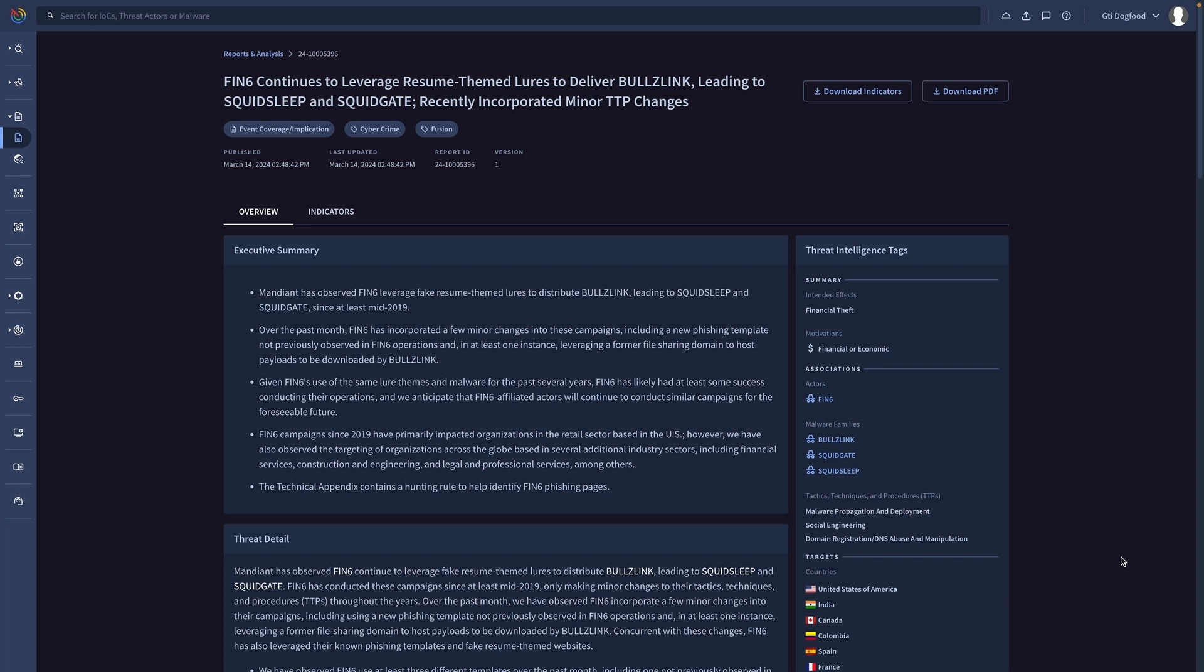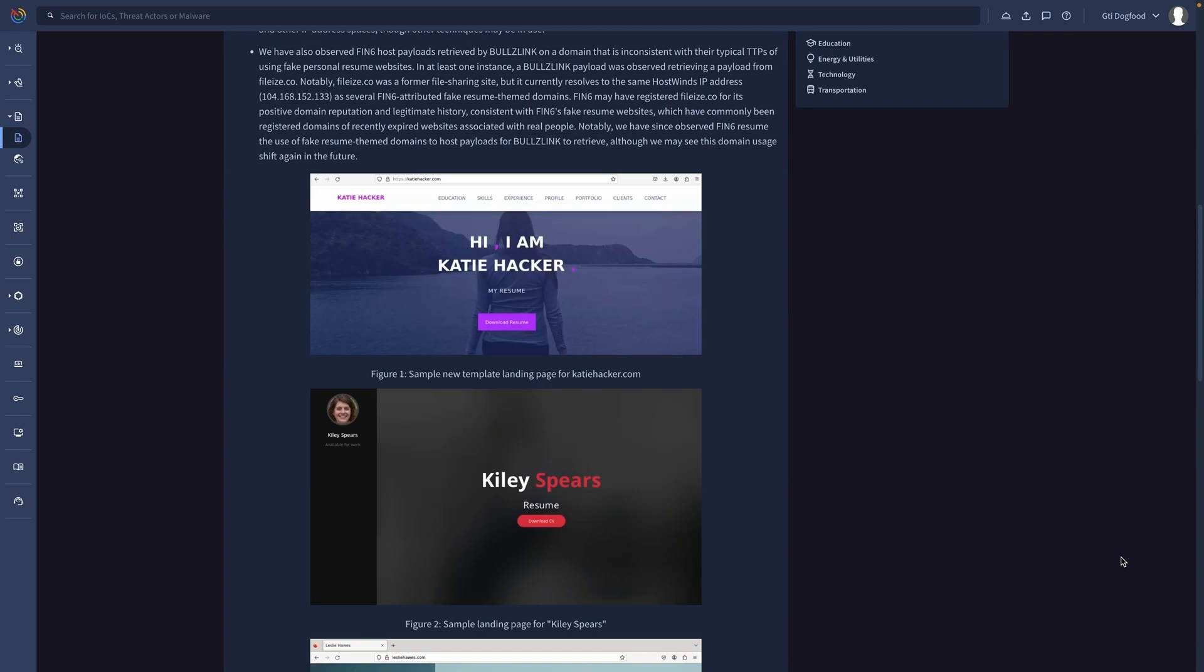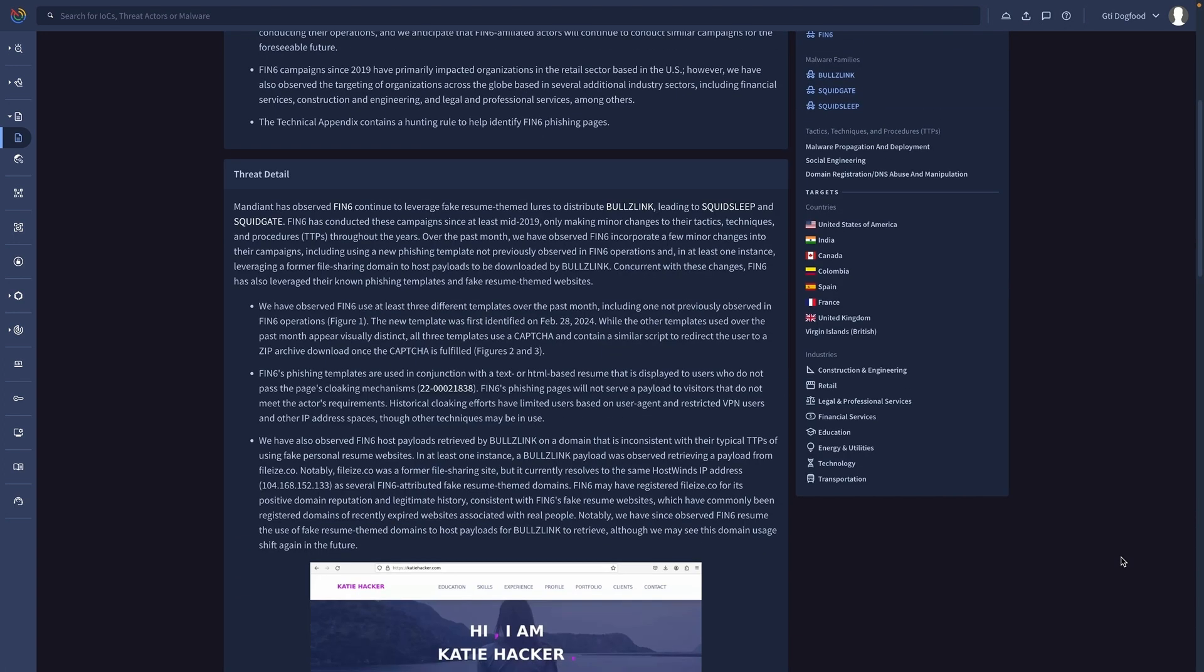Additionally, for most malware families we have detailed curated reports. In our case, we see Buzzlink is used to drop other malware families, like Squid Sleep Downloader and Squid Gate Backdoor, in the victim.